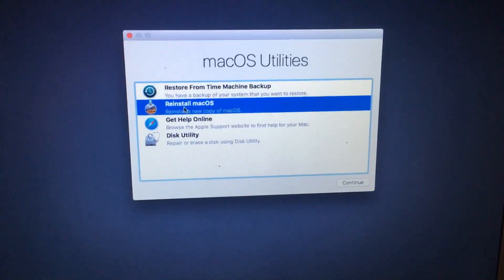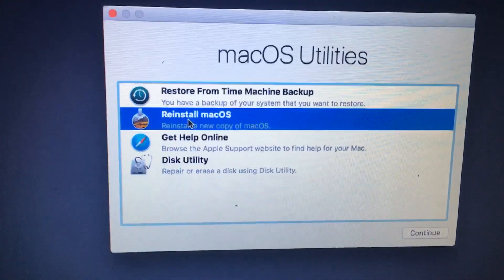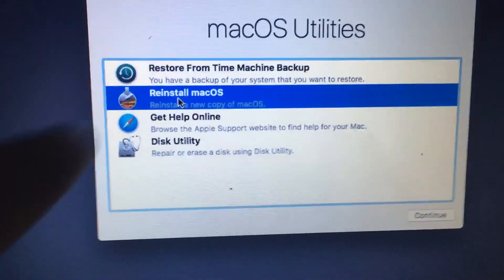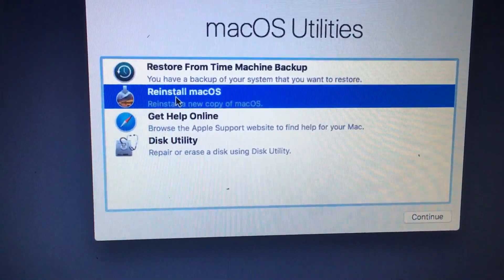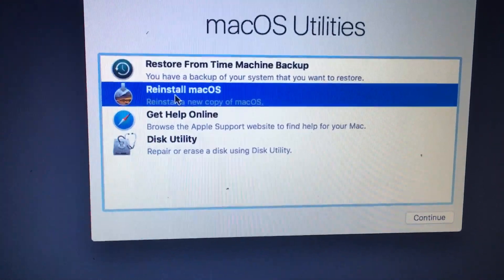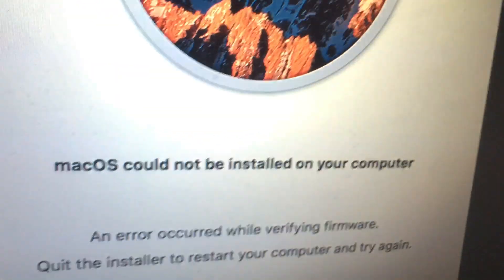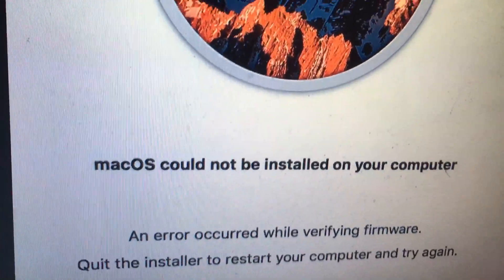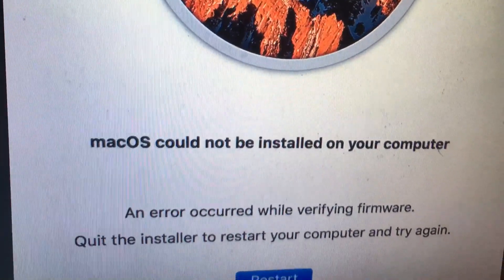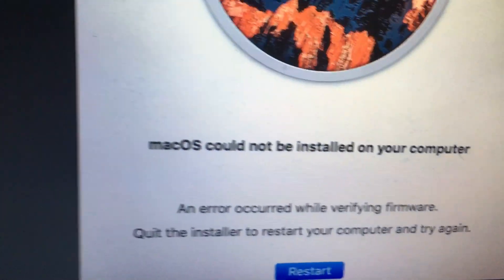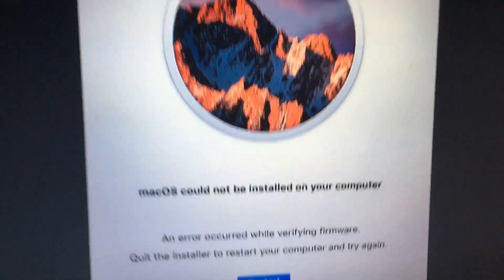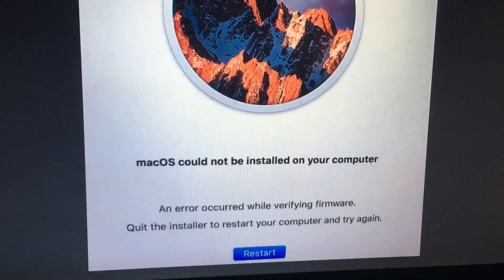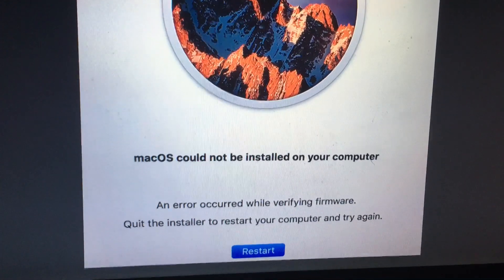If you're trying to update your MacBook using Recovery to reinstall macOS, you might run into this problem where macOS cannot be installed onto your computer. If you try to install, it'll take you to this message literally one minute away from finishing your install.